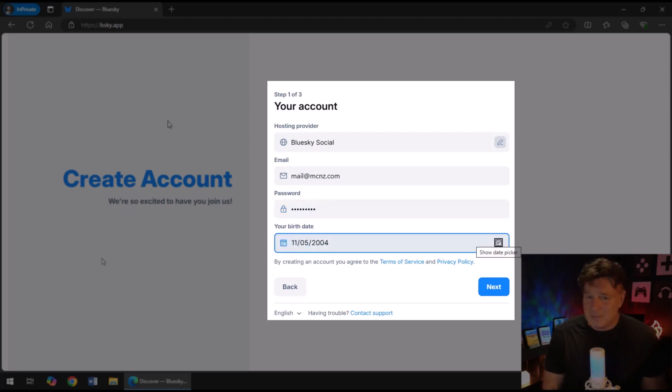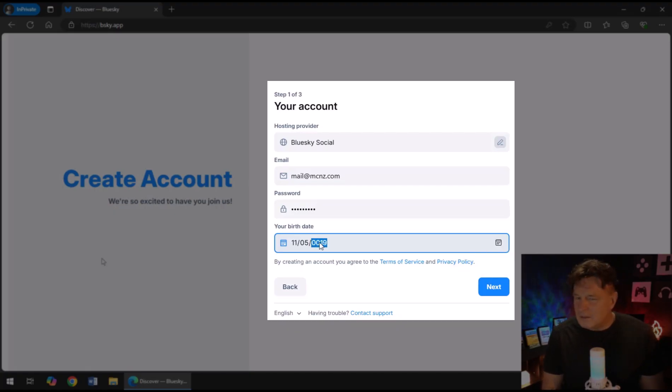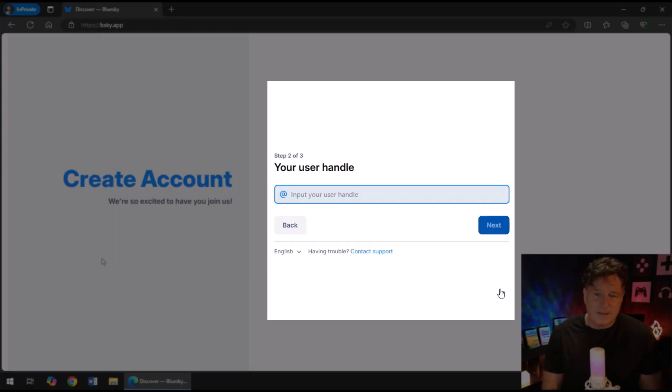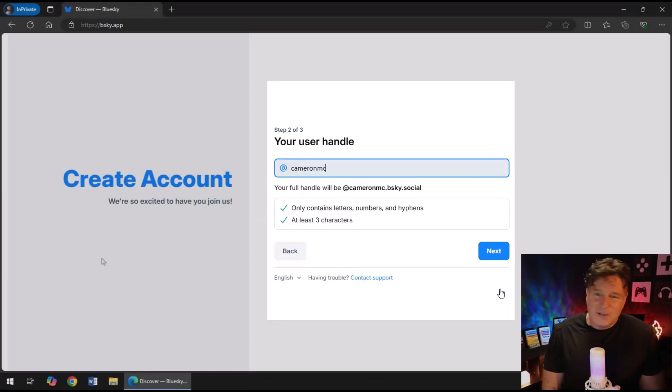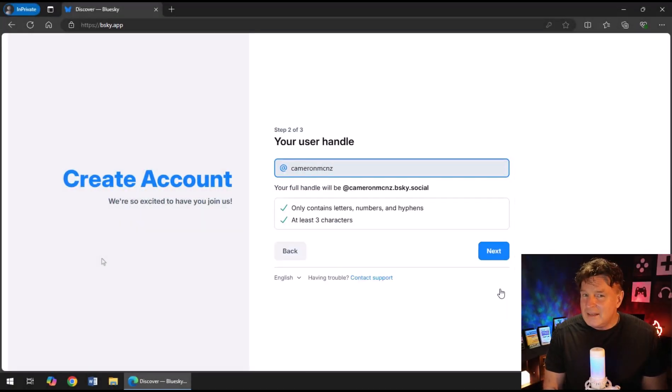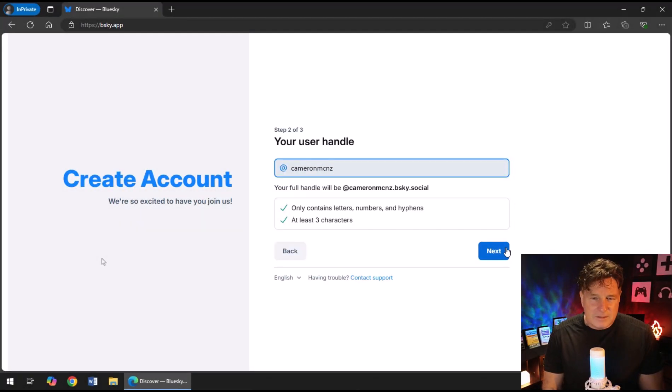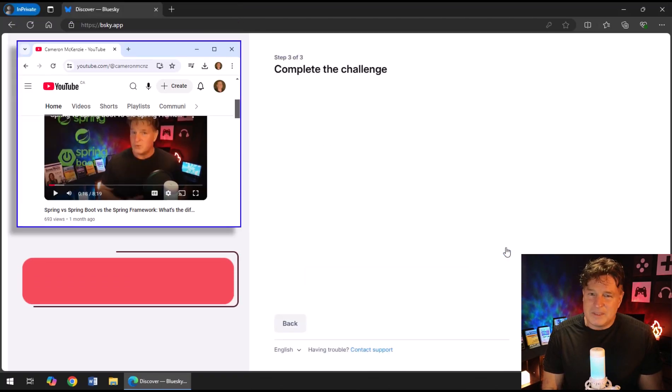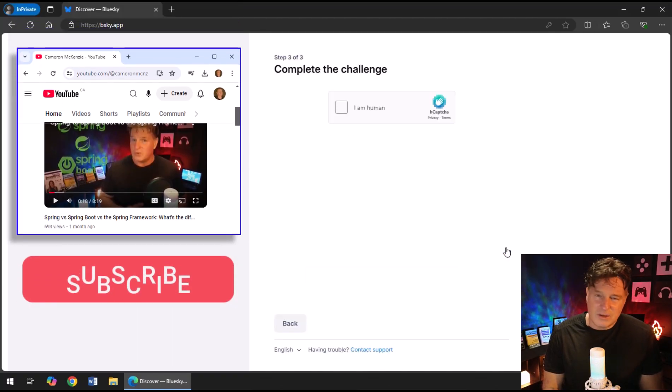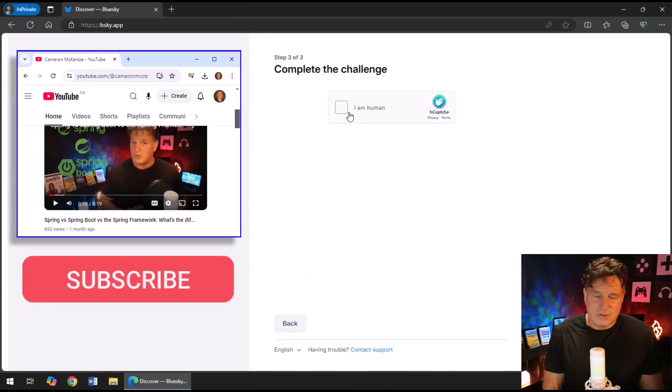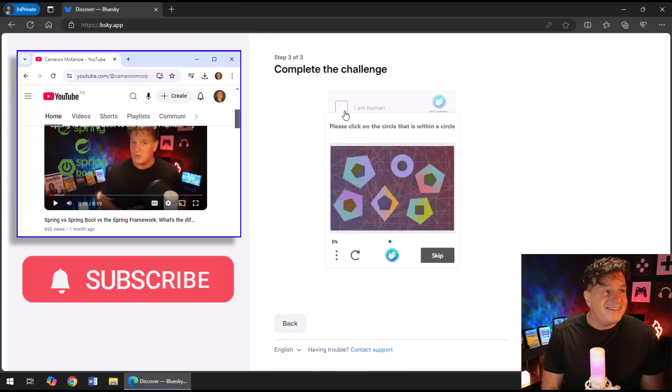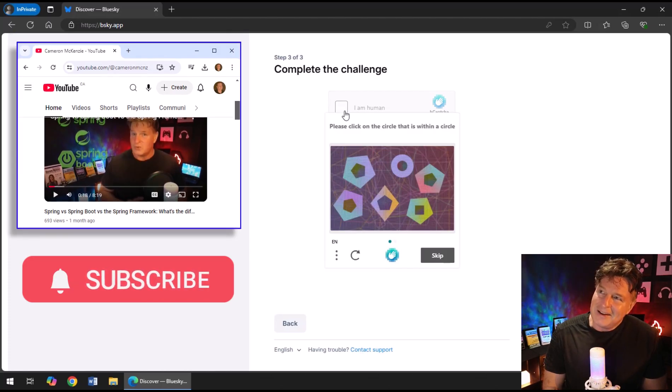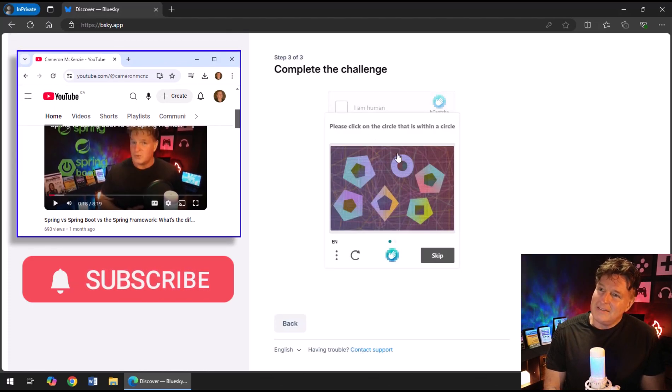And if you don't, it's super easy to create one. Just select the default hosting provider Blue Sky Social, put in an email address, type in a difficult to guess password, throw in your birth date—your real birth date, not the one that you use on the dating sites—click next.